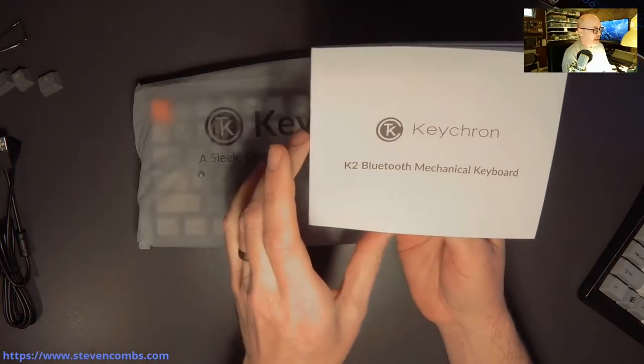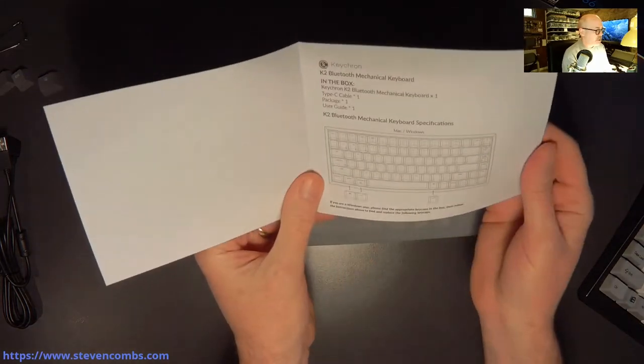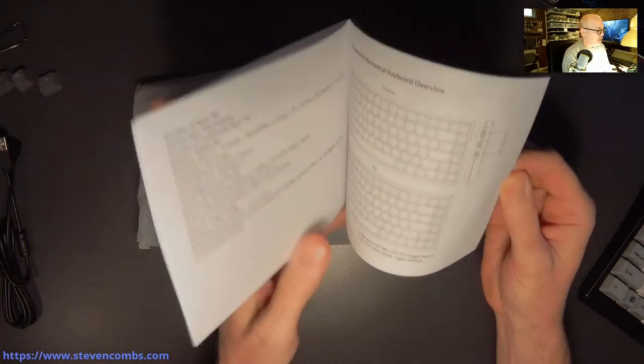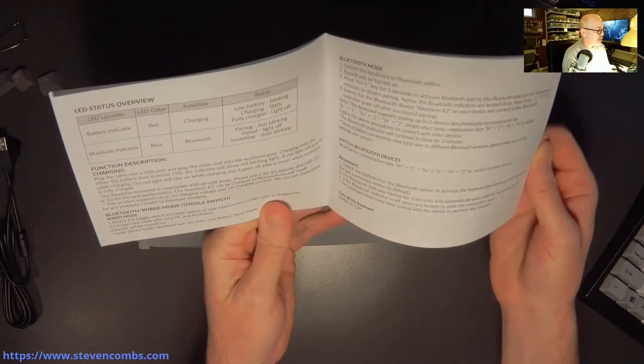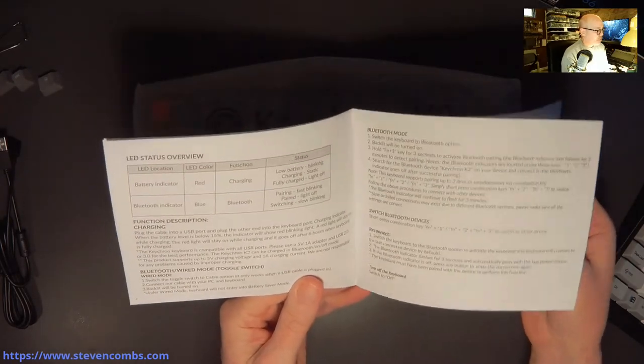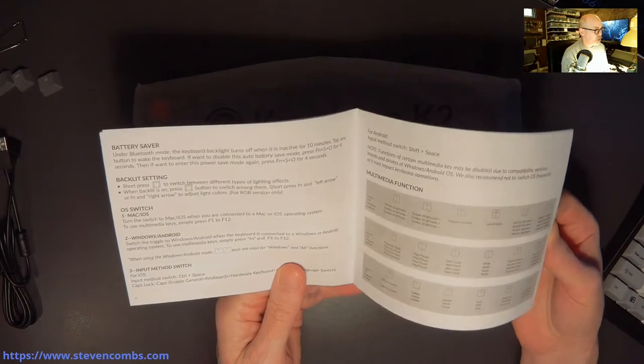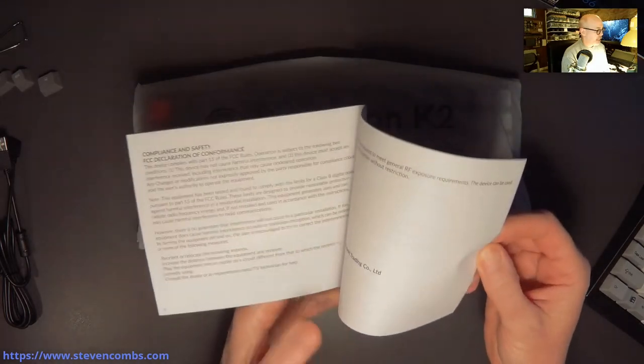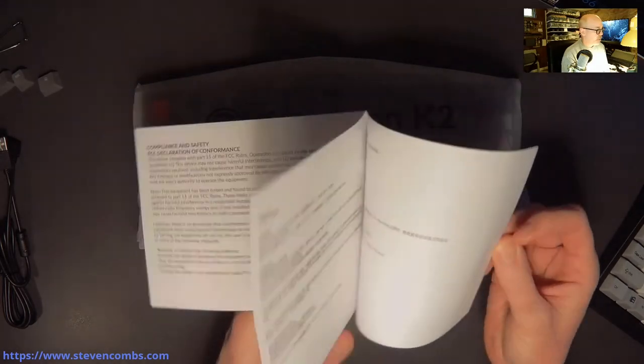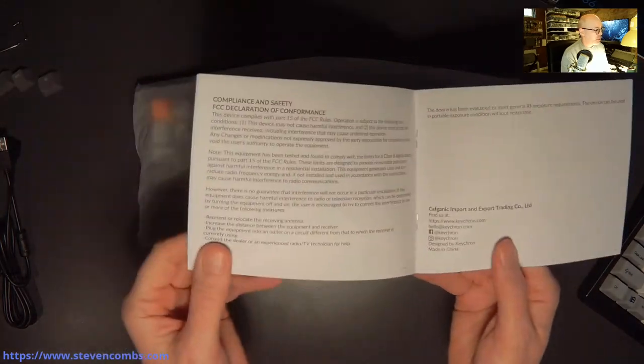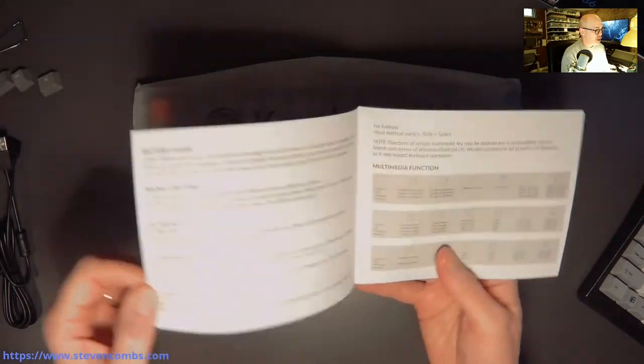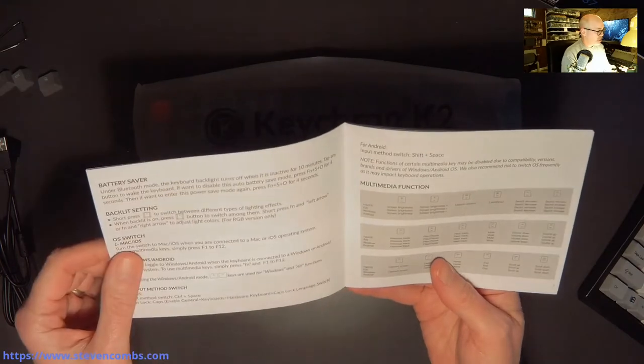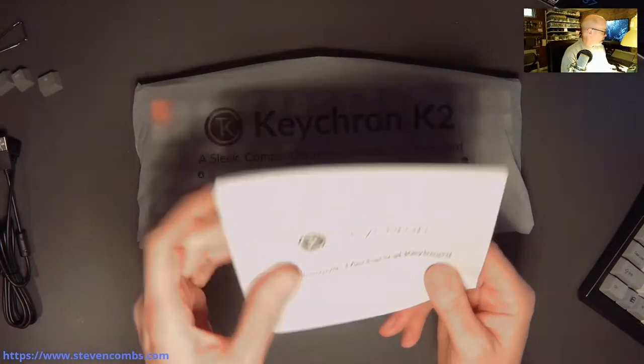So the Keychron K2 mechanical keyboard, here's our little book. The book gives you a lot of the same information, some of the specifications that we've already talked about. Here's Bluetooth mode. This is really a nice little book. I'm kind of surprised that we get this nice printed book. I would have thought we would have had to go online to find this information. It's got everything you need. We'll take a look at that as we need it.